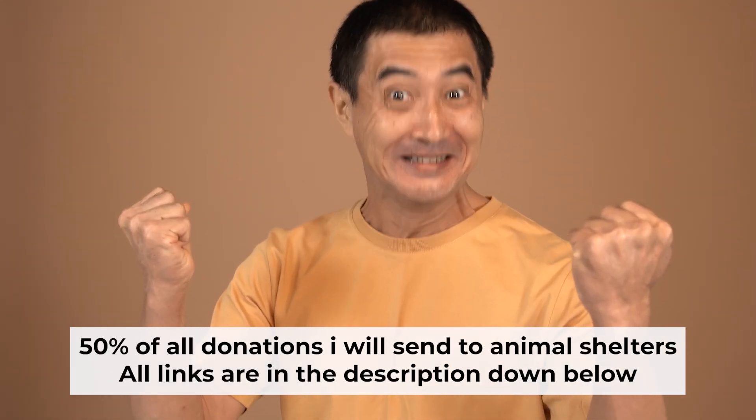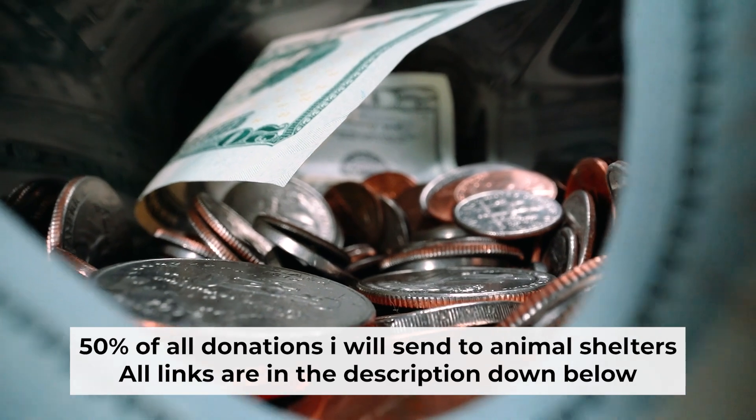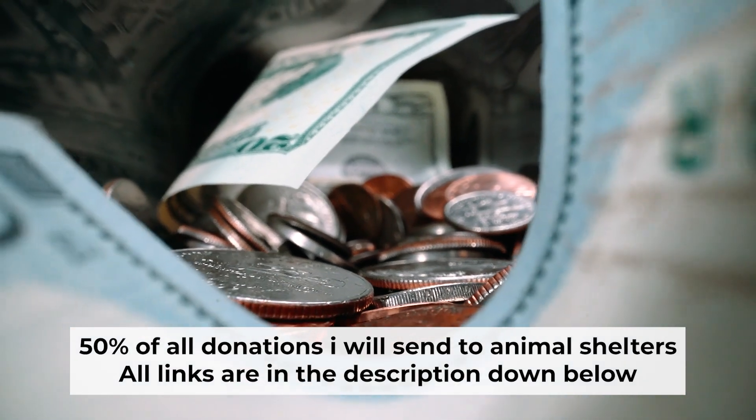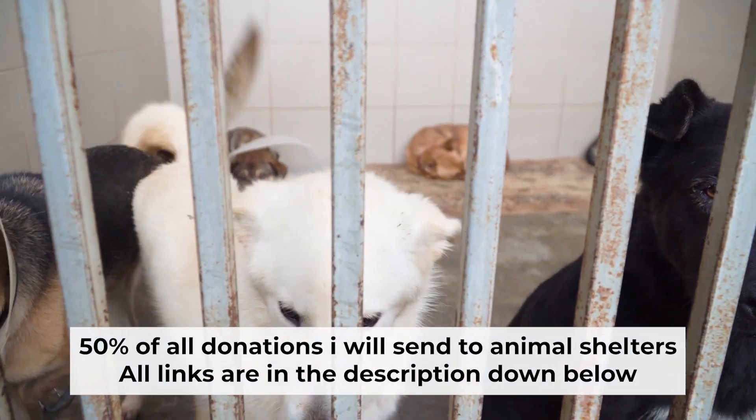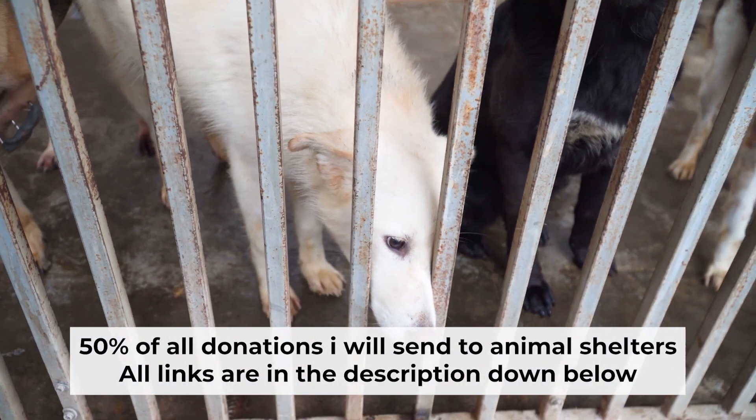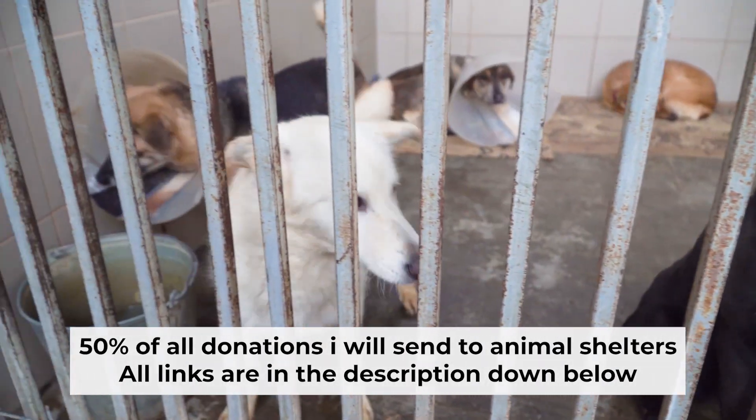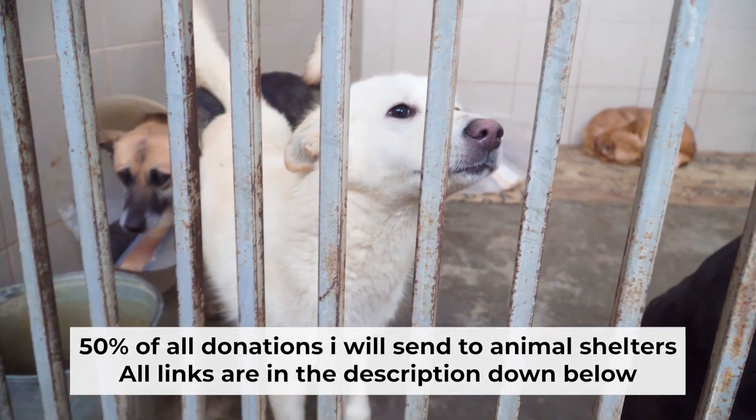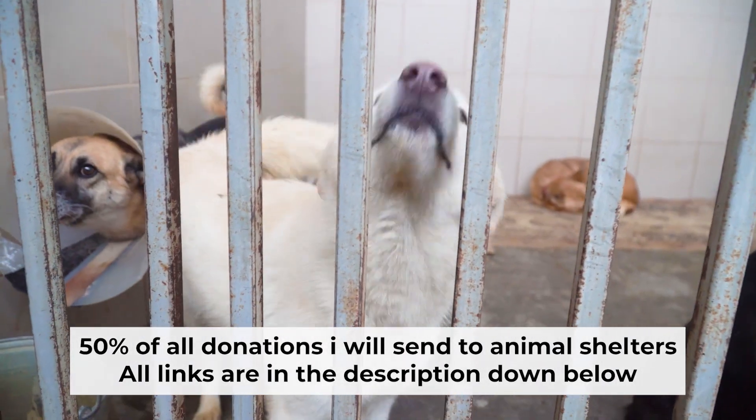That's all. If my video was useful, please support my work. I send half of all donations to animal shelters. All the details are in the description below. See you next time. Thank you.